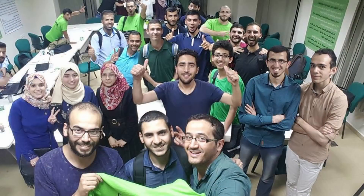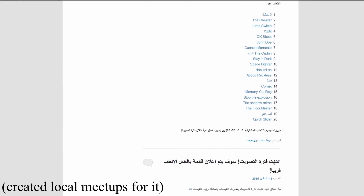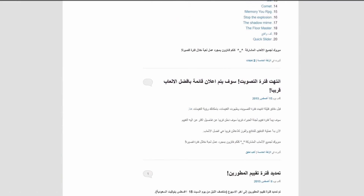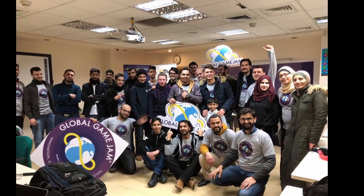What's the scene like there for game development? I started with my friends — our community of game development here, our local community in Palestine, back in 2016, where we started the first event of game development. It was called GameZanga. This event was the first event that we created as a community here in Palestine. After that, we kept making these kinds of events, like Global Game Jam and GameZanga and some other minor game jams.